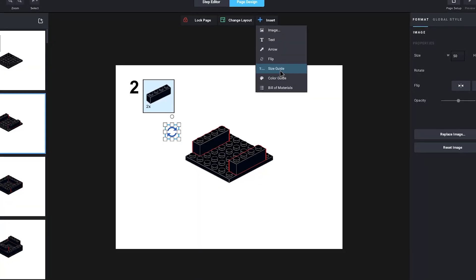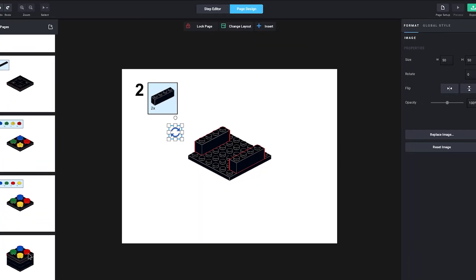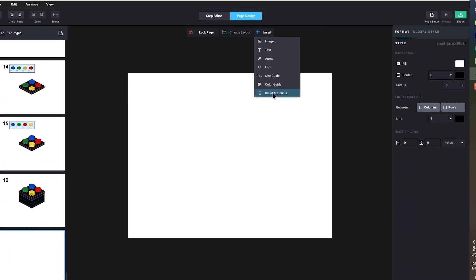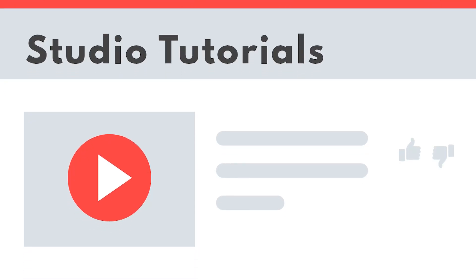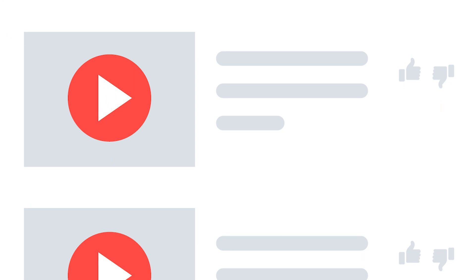Now, if you want to do things like make instructions for your model, if you want some other tips and tricks, please look at the Bricklink Studio tutorial playlist in the video description.